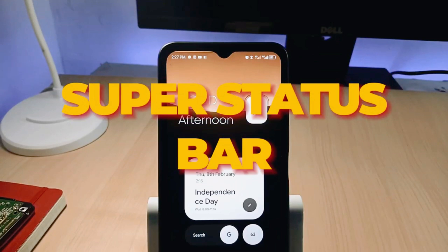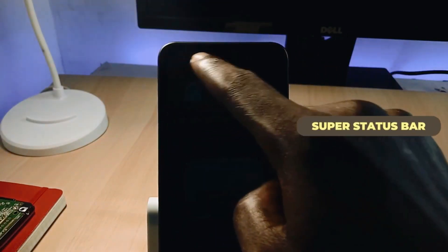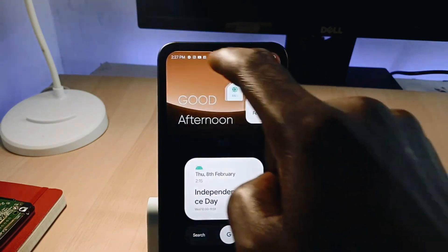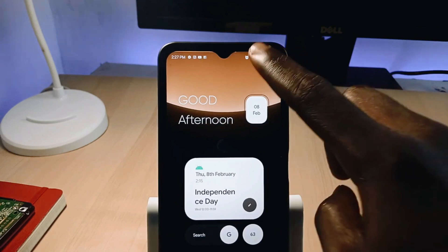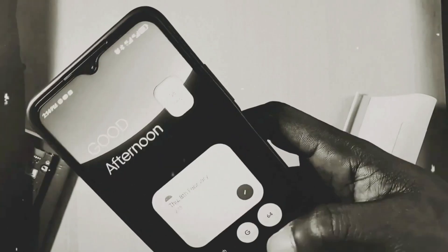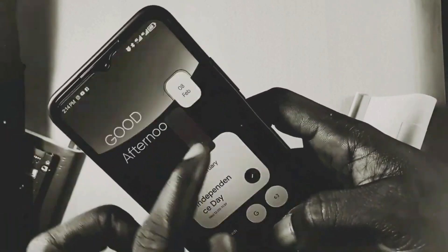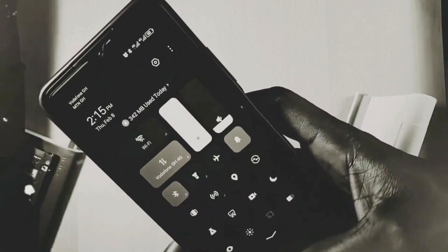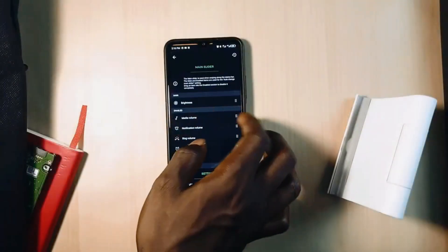Super Status Bar is another useful tool which also works with the status bar, and I personally use the features of this application all the time. With this application, you can increase your phone brightness by swiping forward or backwards on the status bar, which is a fantastic feature to have.